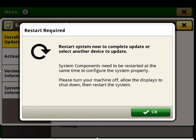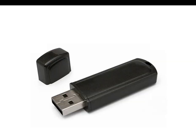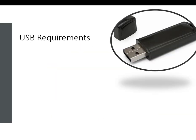If you are not planning on doing an over-the-air update, you will need a computer, a USB, a display, and a Starfire 6000 receiver.